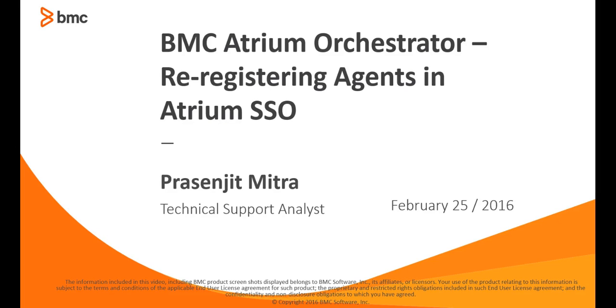Hello, my name is Prasenjit. I work for BMC Atrium Orchestrator product. Today I would like to talk about agent re-registering in Atrium SSO. Let's begin with what is a web agent and what purpose it serves.